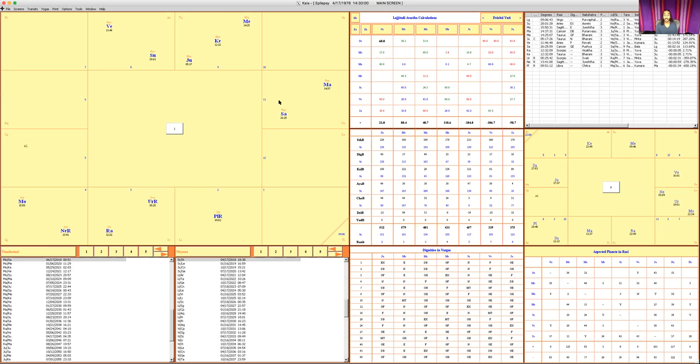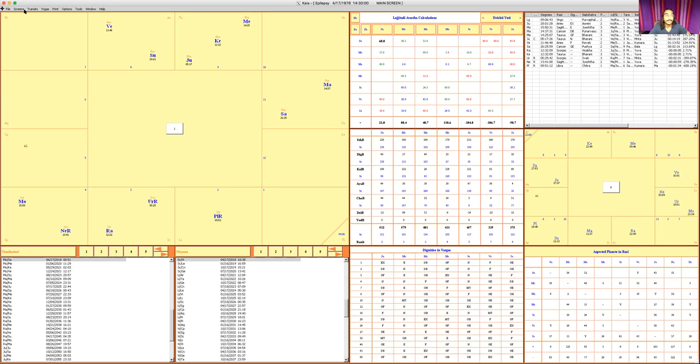If we understand what those connections are, we can easily look at the chart and see what's happening in somebody's body. We also have to understand some of the basic principles like Shadbala, dignity, avastas—especially I use Lajjitadi avastas for this—rashi aspects. We have to look at the qualities of the planet, the qualities of the rashi the planet is in. We especially want to focus on self factors like lagna, sun, moon, atmakaraka, lord of the atmakaraka.